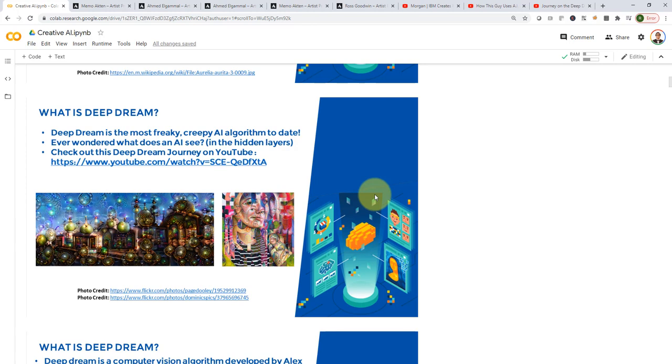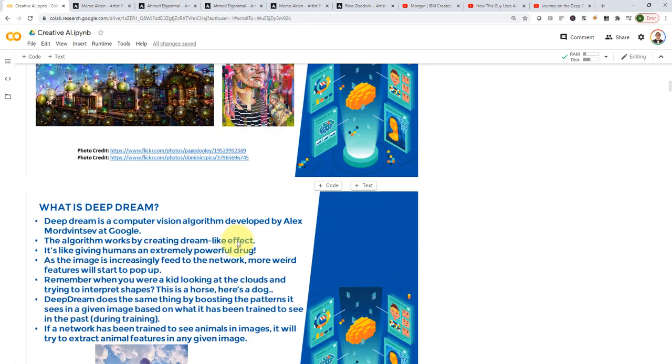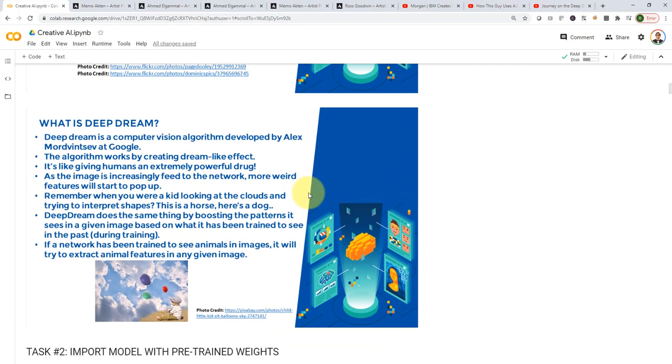So, when you try to run the Deep Dream algorithm, what we're trying to do is maximize what we call the activations or what the actual hidden layers could see. And that's essentially why you see them in the final output of the Deep Dream algorithm. Don't worry about it. We're going to discuss that in great details.